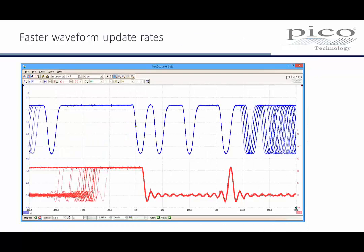We have optimised the FPGA code that is at the heart of every PicoScope. That optimisation has helped to increase the waveform capture rate that can be achieved, which improves the chances of capturing infrequent glitches and anomalies. The actual waveform capture rate achieved depends on several variables, including the PicoScope model, the USB interface and the host computer. Capture rates of over 170,000 per second are possible with the latest PicoScope 6000 series models.